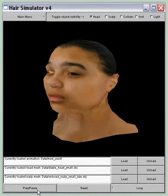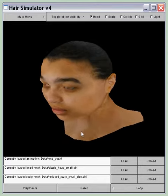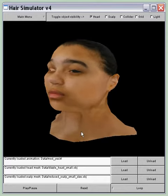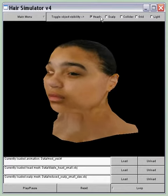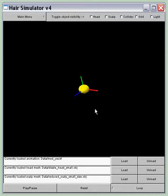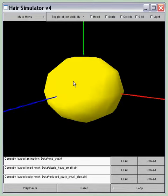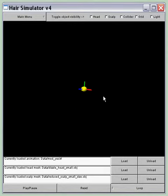So if I play it, that's what it looks like. And I can hide the head and you'll see the node actually moves.